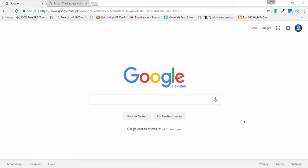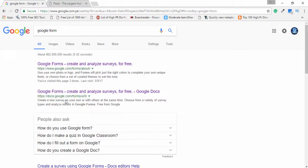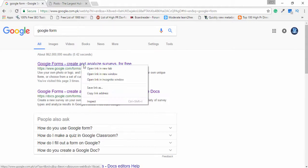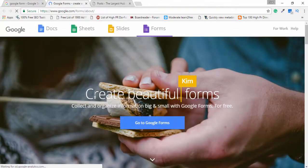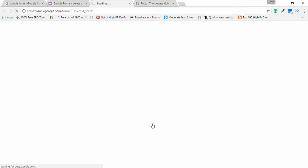First of all, you need to open Google and you must be logged into your Gmail account. Then you need to search the keyword 'Google Form' and open the first link — the Google Form about page. Right-click it, open the link, and then click the 'Go to Google Forms' button.